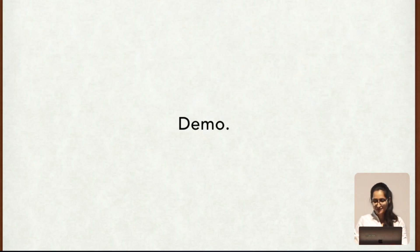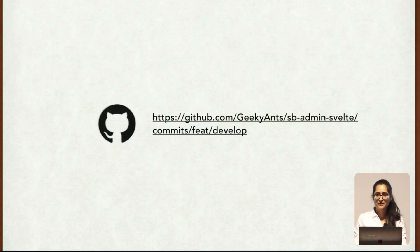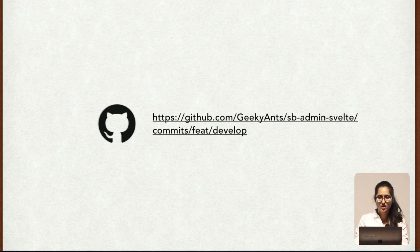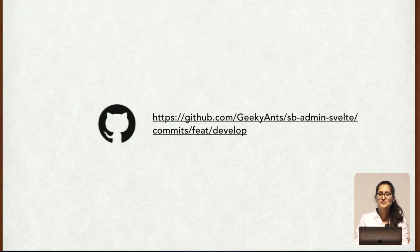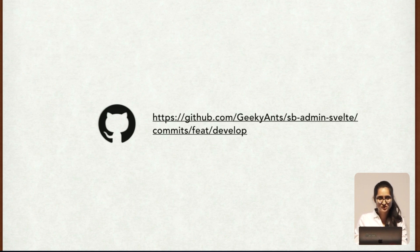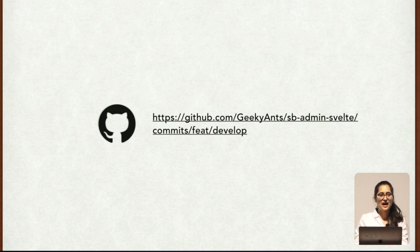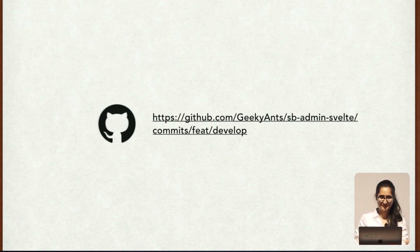So guys, this was my experiment with Svelte. You can go on and check out the repo. And it is open source, so you can also contribute to it. This was my experiment on Svelte. I would really like to get you guys to try something new on Svelte. And the next time we meet, I would really like to hear from you guys. Thank you.